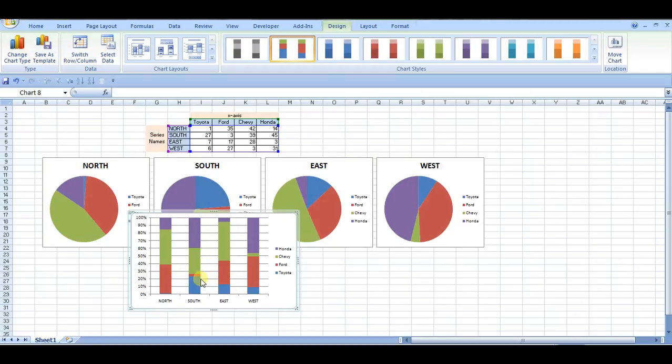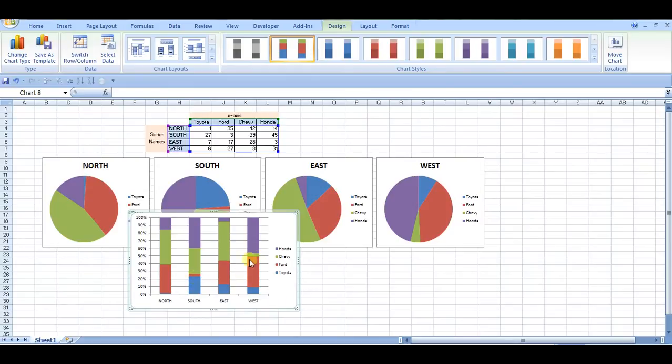Oh, okay. So Chevy, not so good in the west. And Ford, not so good in the south. And Honda, not so good in the east. Interesting.